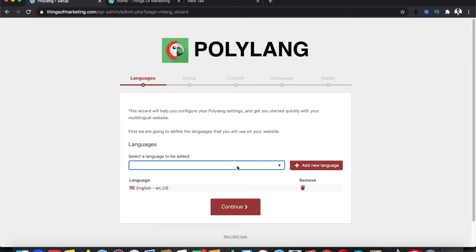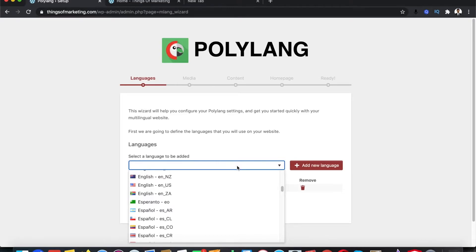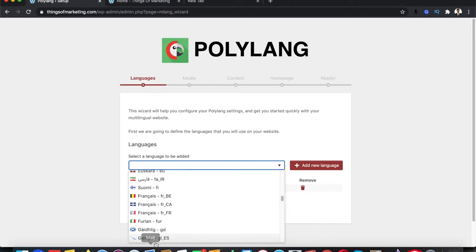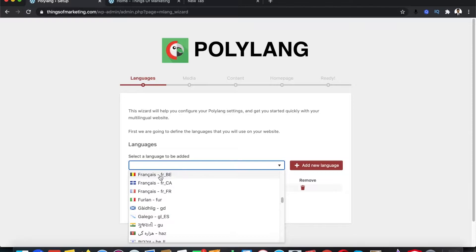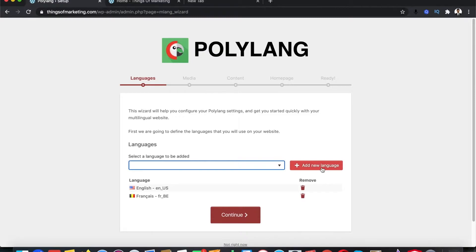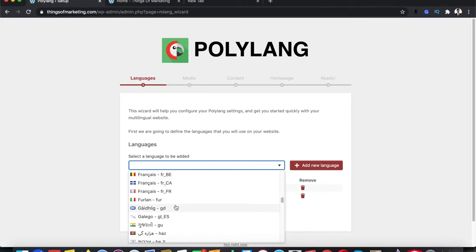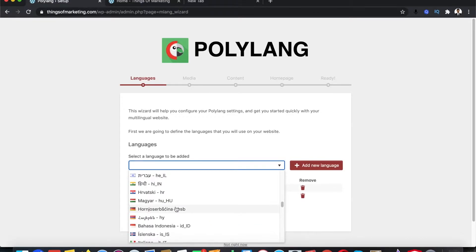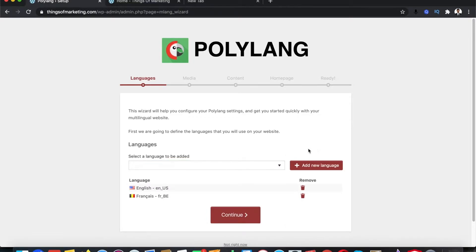For example, let me add French as a conversion — I'm going to click on Add New Language again. Now I have two languages selected. Feel free to add as many languages as you need; this is free so there is no limitation on how many languages you can add. Once you've selected all your languages, click on Continue.